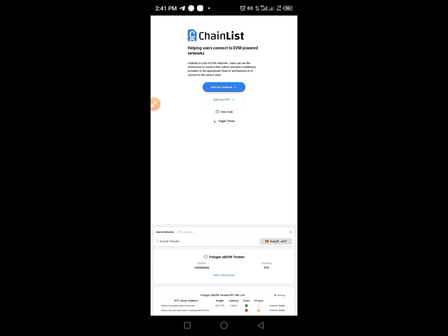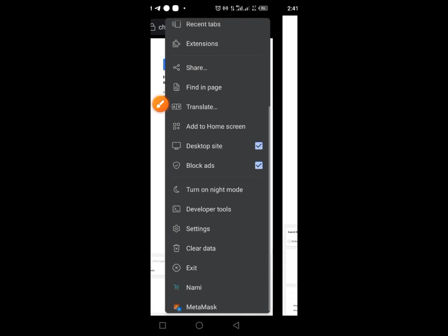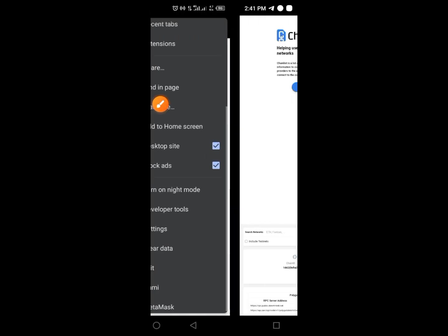Once you copy that first link, paste it in a new page on your Kiwi browser. You'll see a page — look for the button that says 'Add to MetaMask'. Tap that 'Add to MetaMask' button, then tap the three dots at the top of the screen.